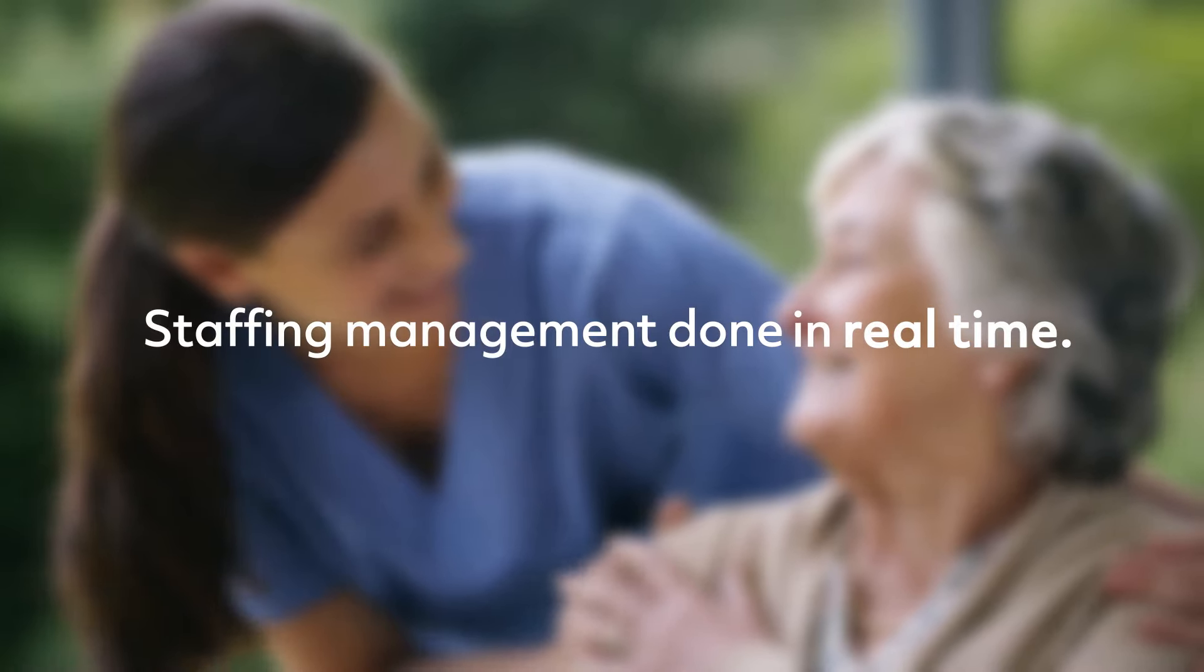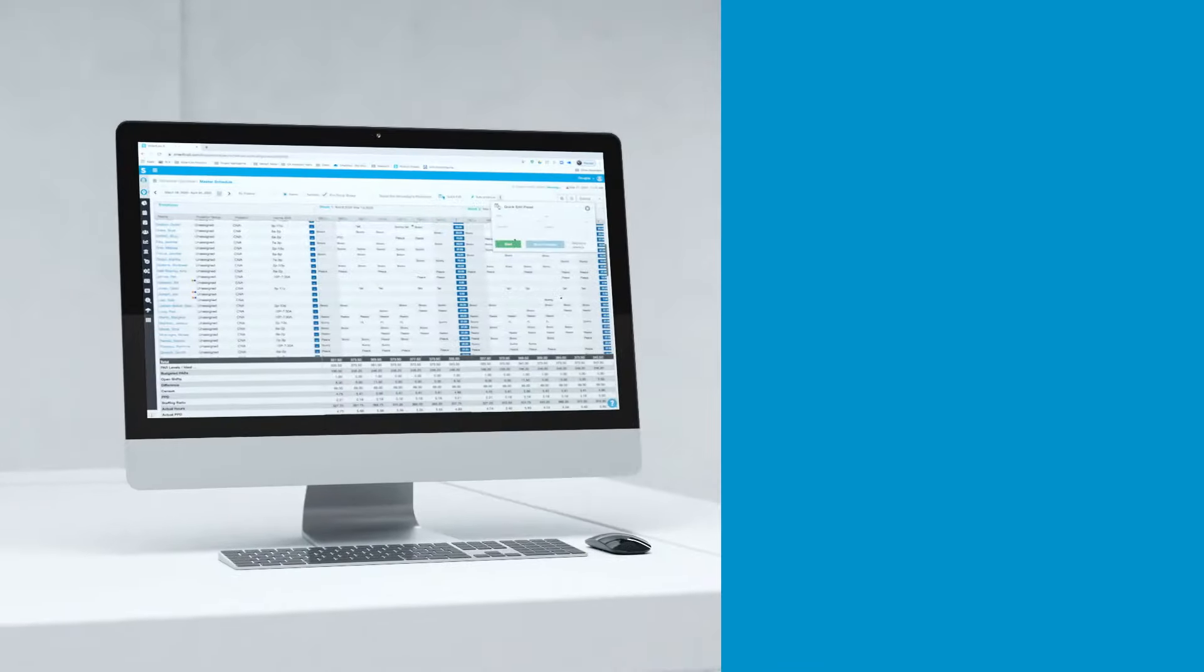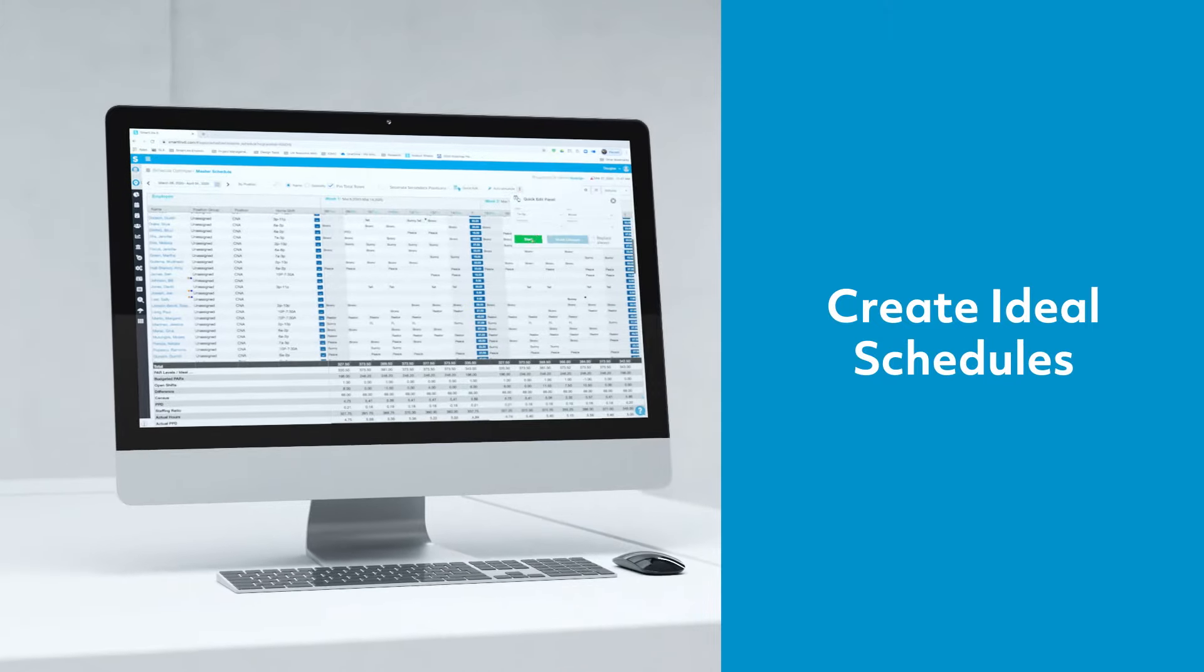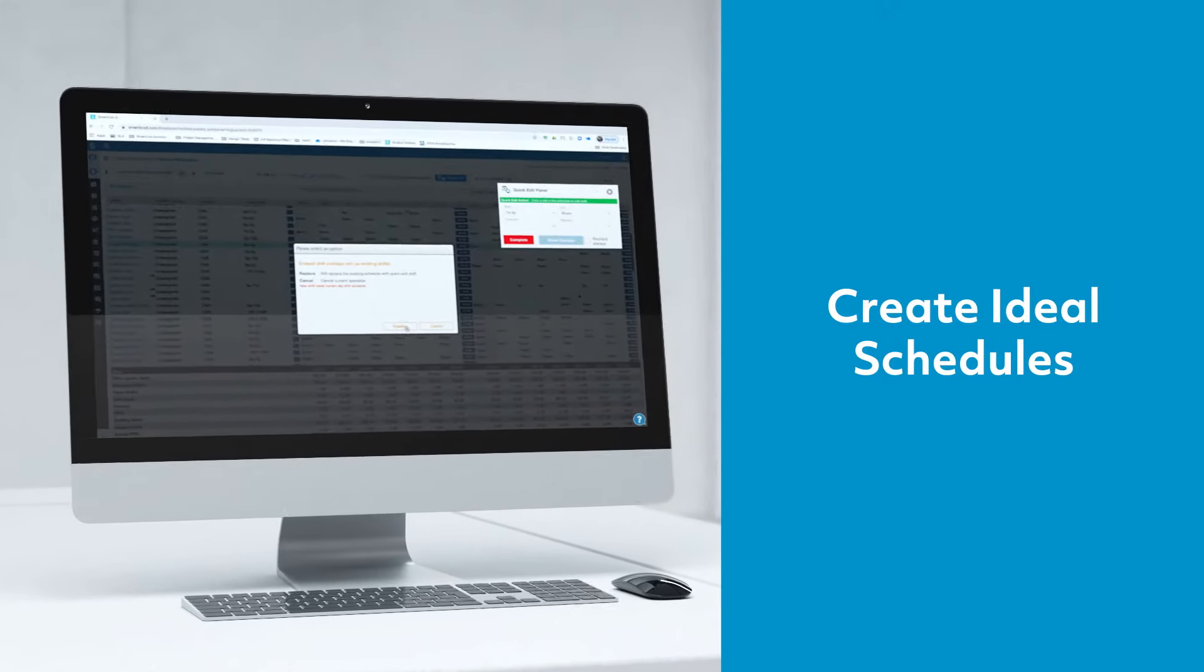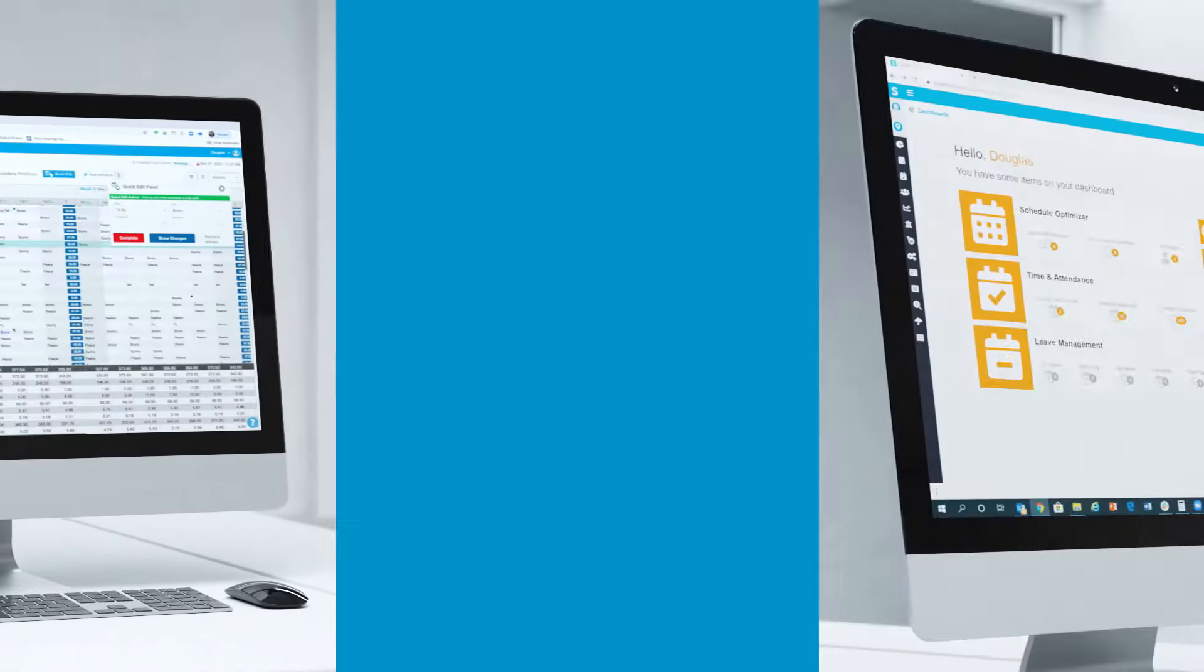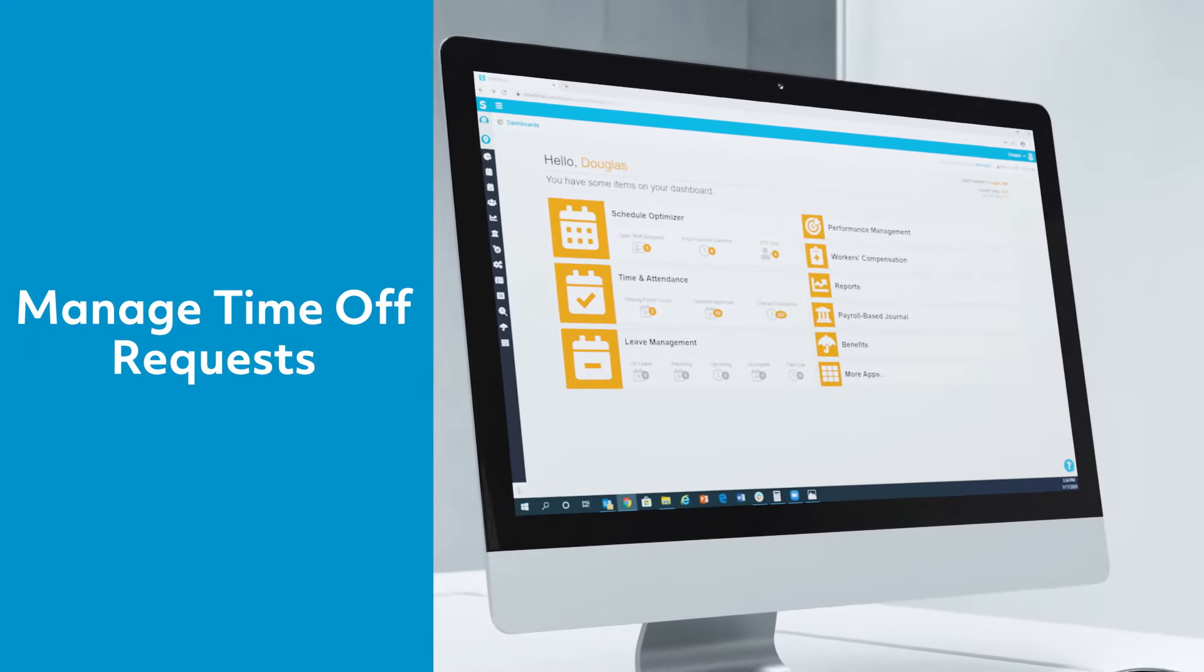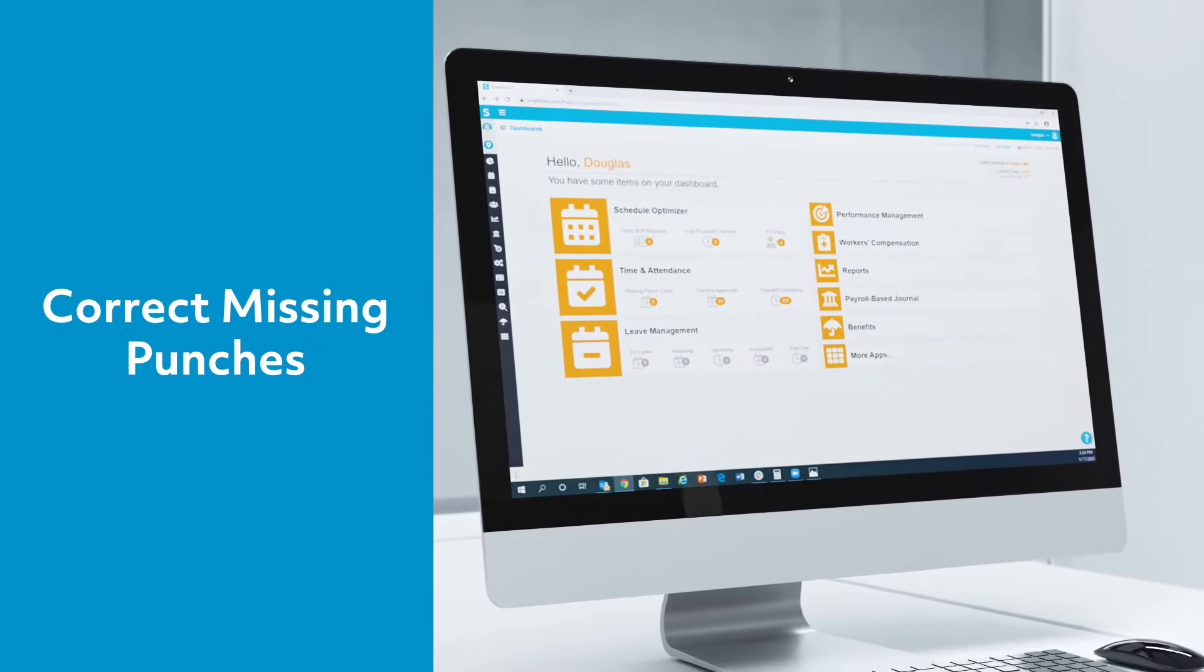Once daunting, staffing management is done collaboratively in real-time with ease. With SmartLynx, users create ideal schedules based on census, acuity, and regulatory requirements to fill open shifts, manage time-off requests, and correct missing punches.